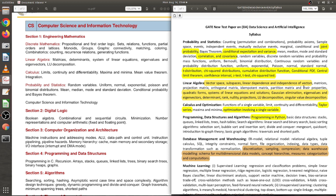The DA syllabus also covers quadratic forms, systems of linear equations and their solutions, Gaussian elimination, eigenvalues and eigenvectors, determinants, rank and nullity, projection, LU decomposition, and singular value decomposition (SVD) — all advanced linear algebra topics. I suggest you follow Gilbert Strang's videos end-to-end for linear algebra, as it is very well covered there. Go through linear algebra in great detail if you want to do well in this DA paper.